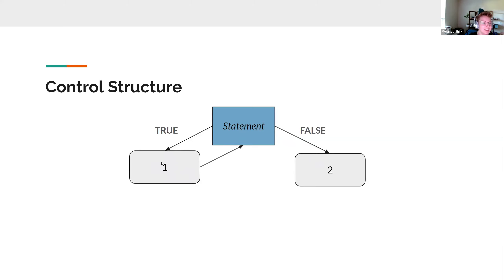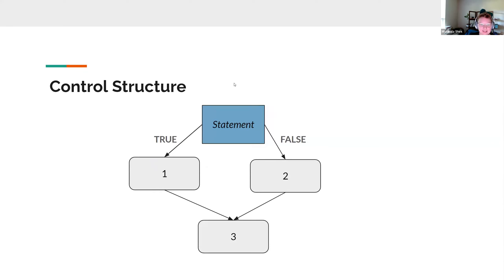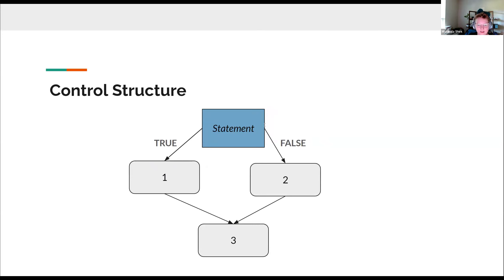How can a statement change from true to false in a loop? Typically you have something in the code block that alters a variable used in the statement. For example: num1 < num2, where num1 starts at 0 and num2 is 1. Inside the loop, set num1 to 5. First iteration: 0 < 1 is true, run the code, set num1 to 5. Now 5 < 1 is false — the loop ends. Today we'll just focus on conditionals, not loops.